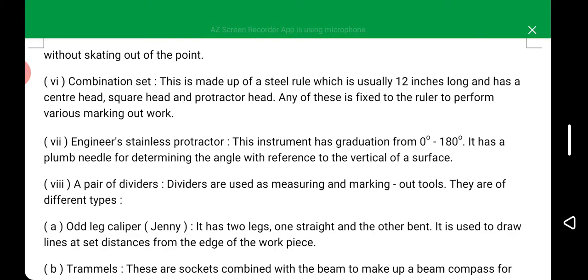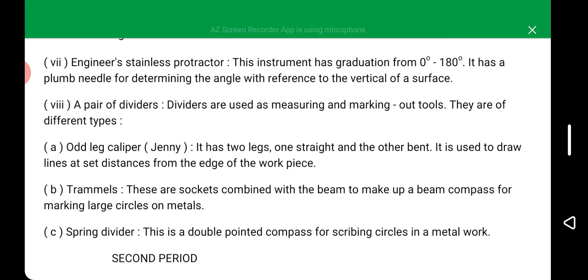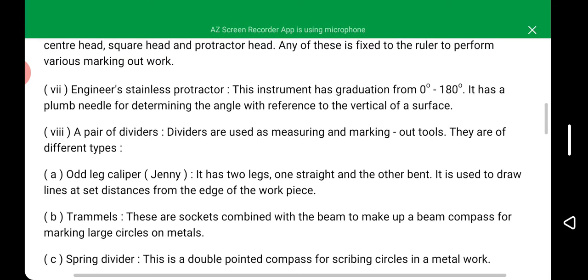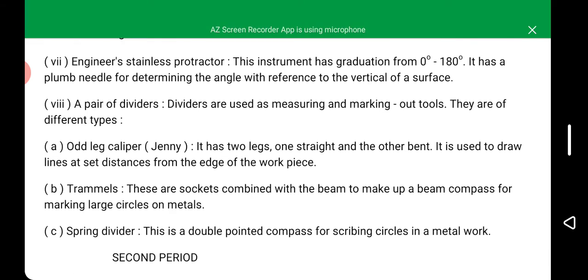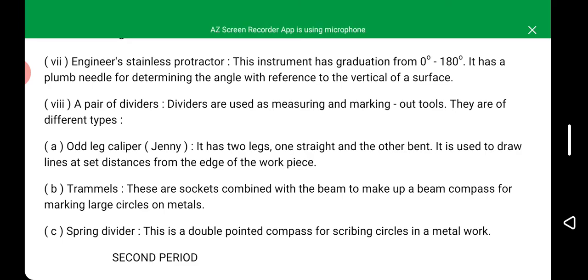We also have a pair of dividers, used as measuring and marking out tools, which come in three types: the odd-leg caliper, which has two legs — one straight and one bent — used to draw lines at a set distance from the edge of the workpiece; trammes, which are sockets combined with a beam to make a beam compass for marking large circles on metal; and the spring divider, which is a double-pointed compass for scribing circles in metal work.